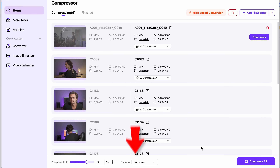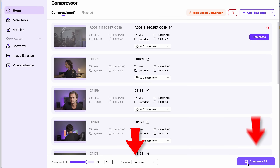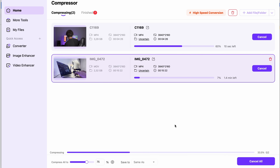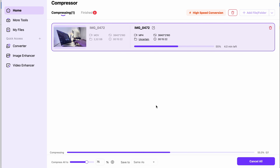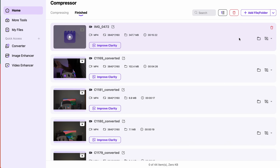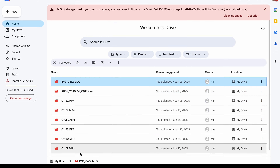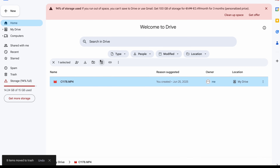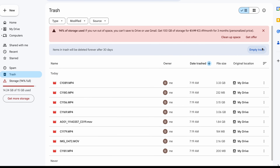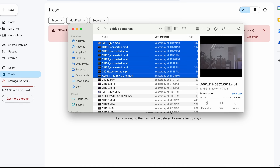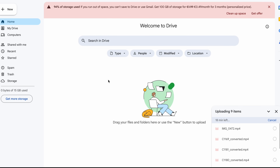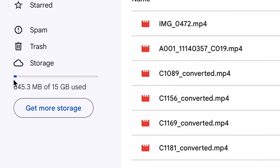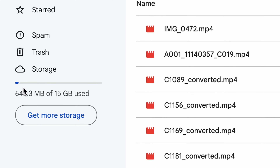Finally, choose an output folder and click on 'Compress All.' The process will take some time based on the amount of videos you're compressing, their original lengths and sizes, and your computer's hardware. When it's finished, delete the original files from your Google Drive, make sure to delete them also from the trash, and then upload the compressed versions. As you can see, I saved an enormous amount of storage space without having to part with any files.